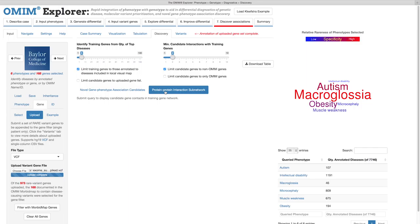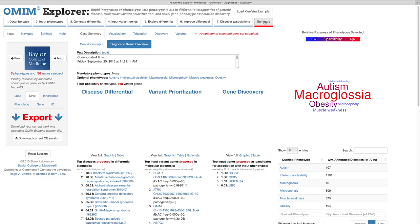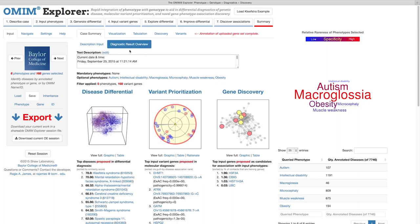To provide an overview of the current state of a session, I created a summary panel that neatly organizes all of your work in a single place. Note that not only does clicking the Workflow Wizard's summary button switch the content panel to the diagnostic result overview tab, but it also switches the control panel to the save tab.